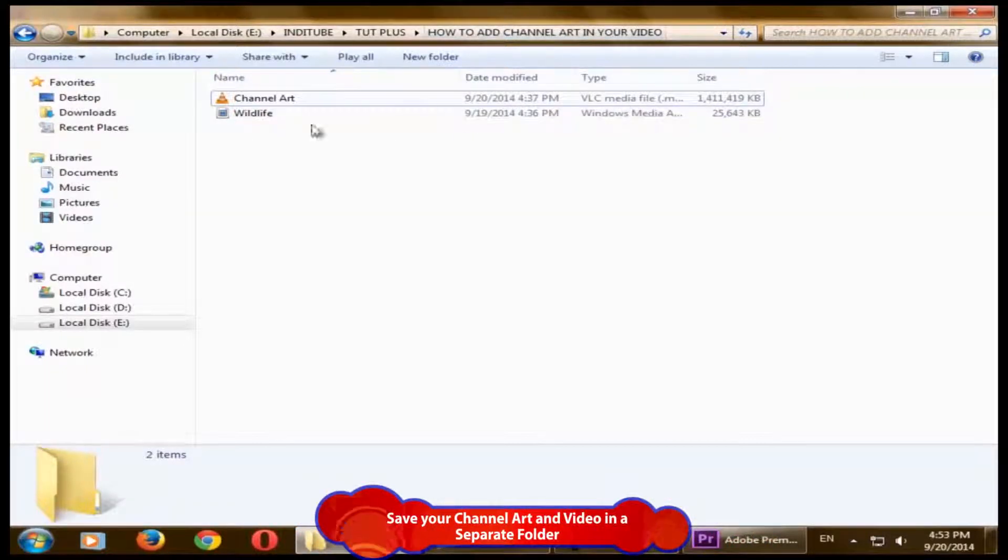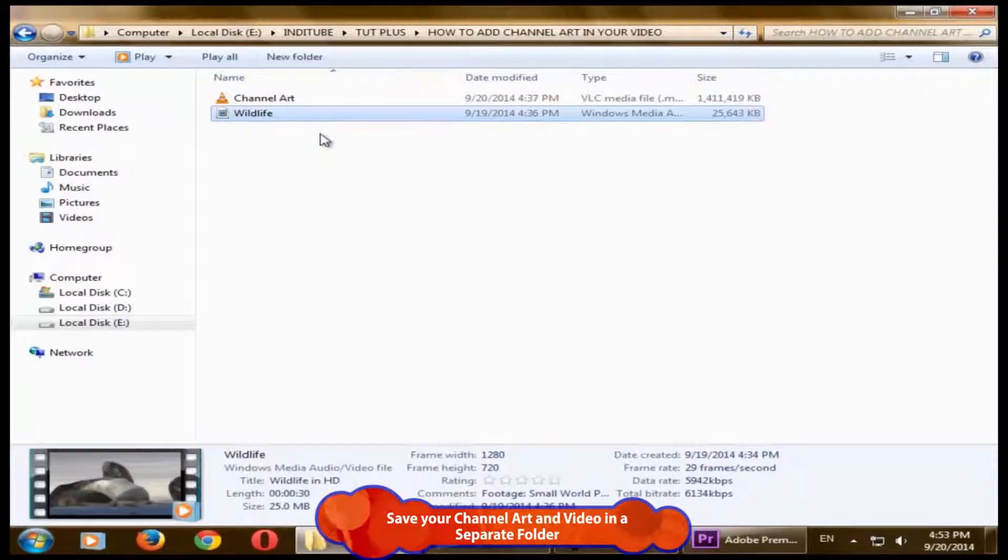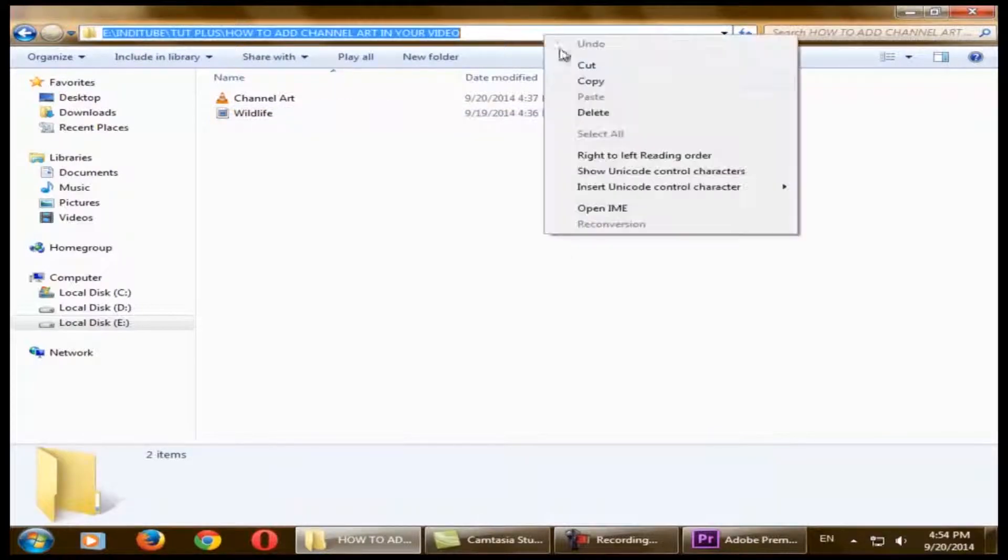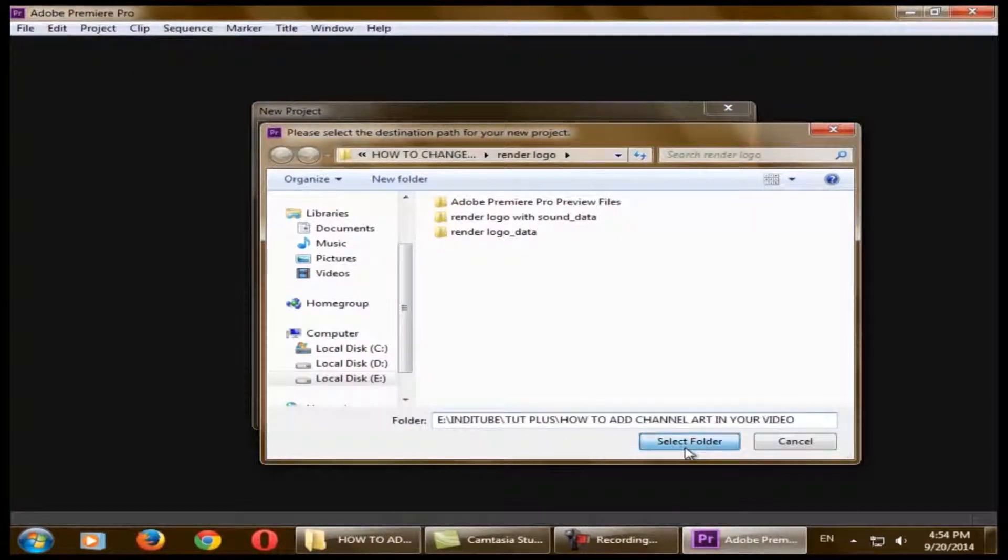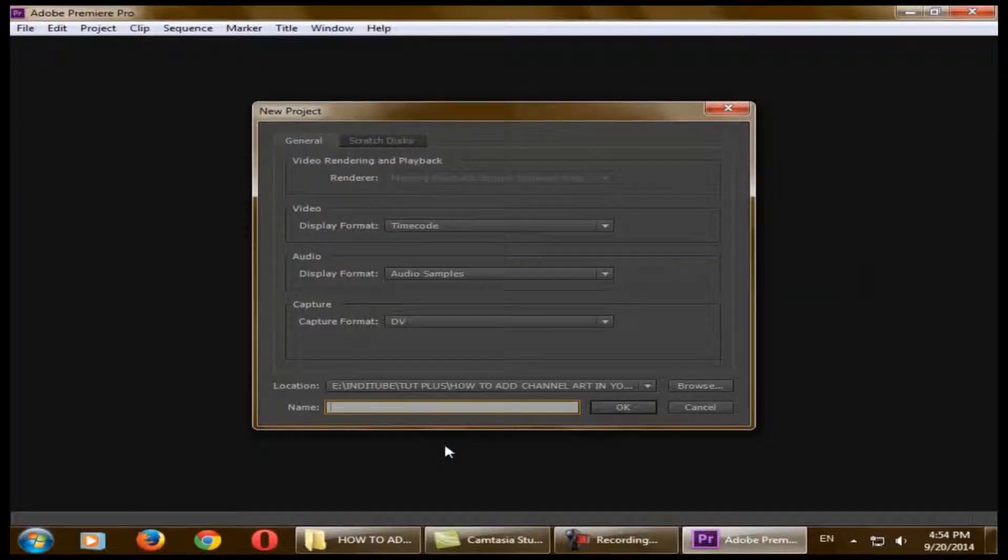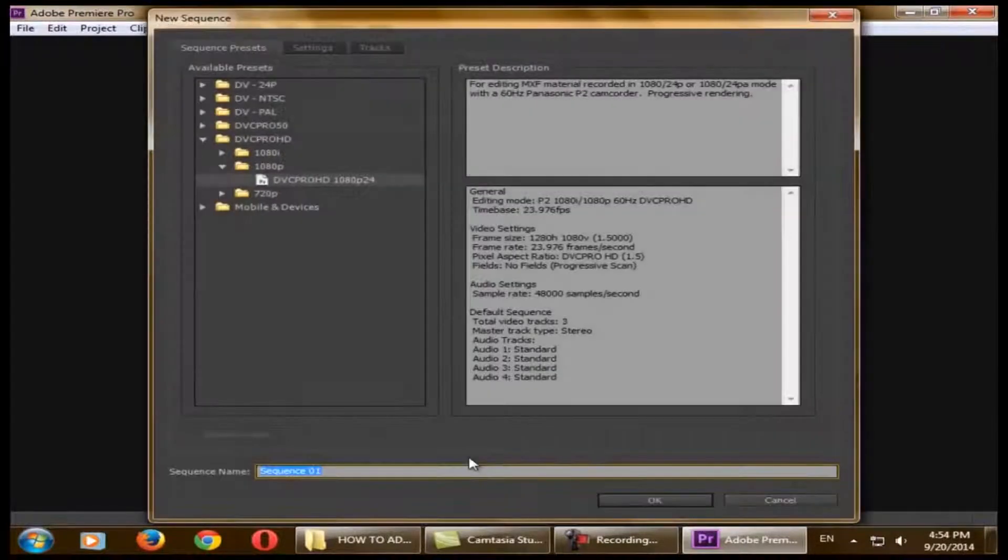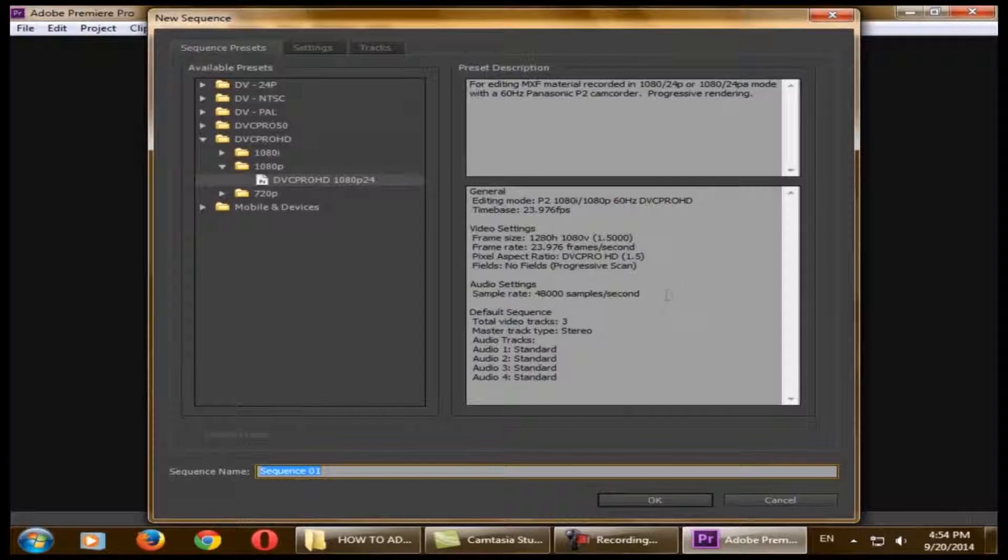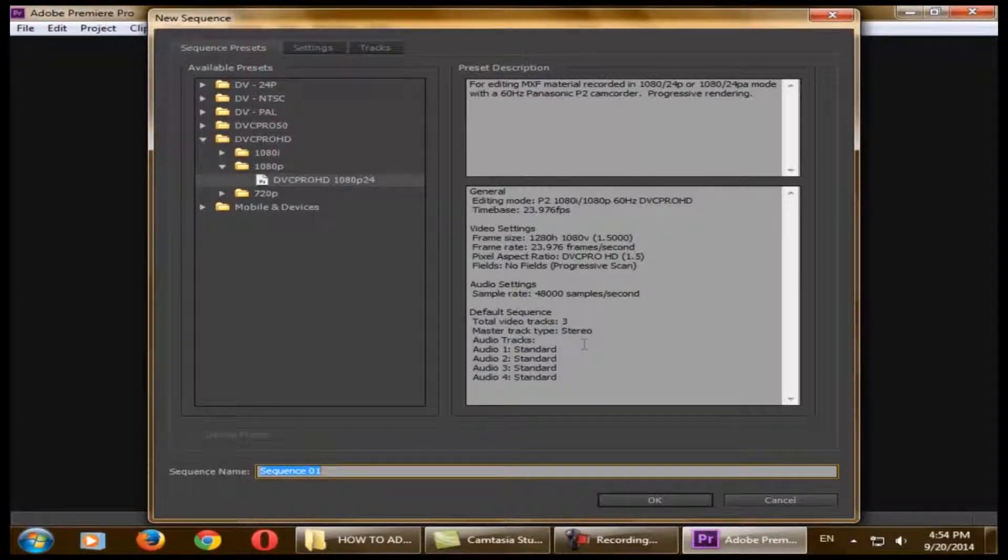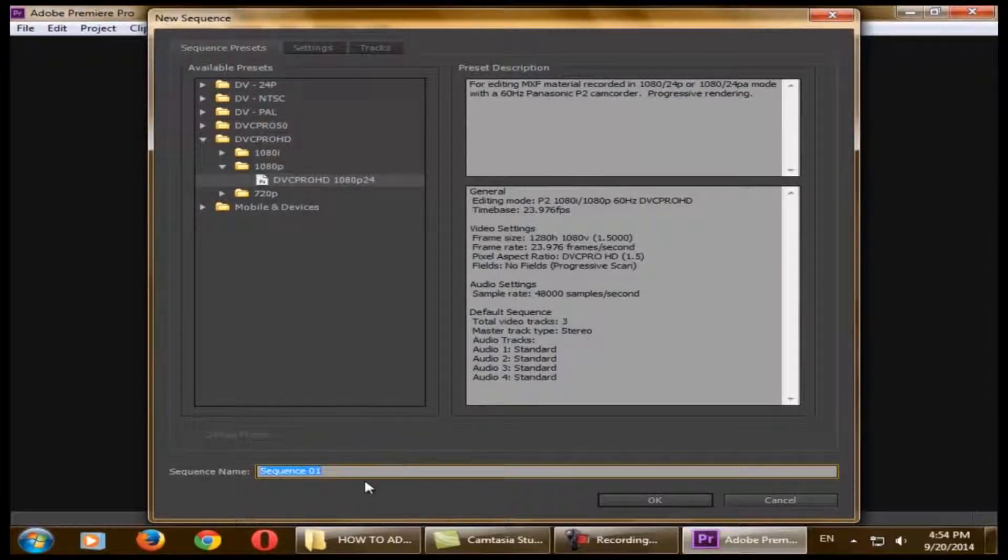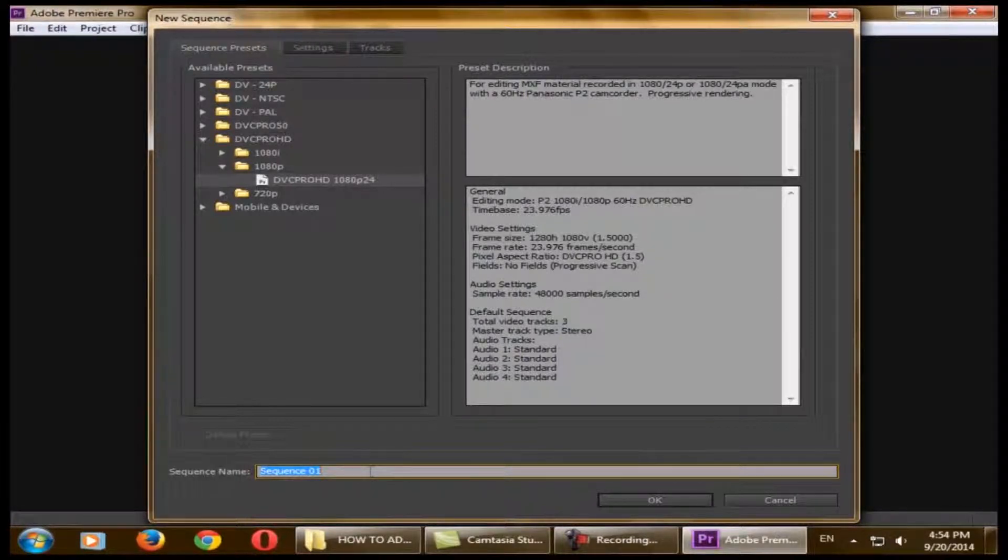To save your location, we have a managed folder with the channel art and the existing video. This is just a random video by Windows. Let's copy this location and paste it here. You can give it a name. Next, it asks for your sequence video settings like what ratio you want. We'll just leave it okay with the existing video.